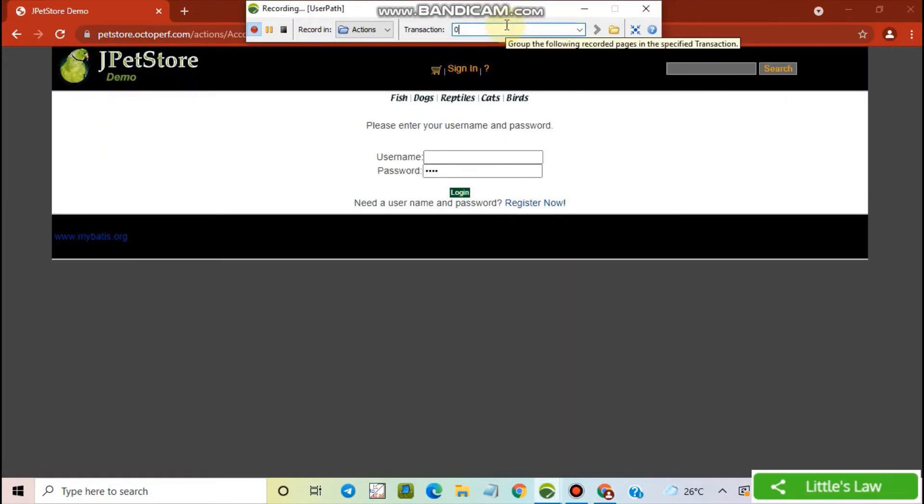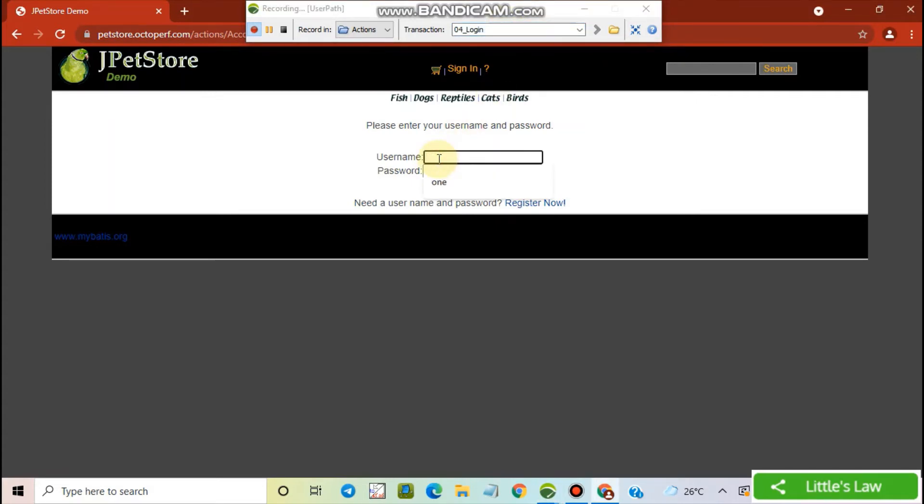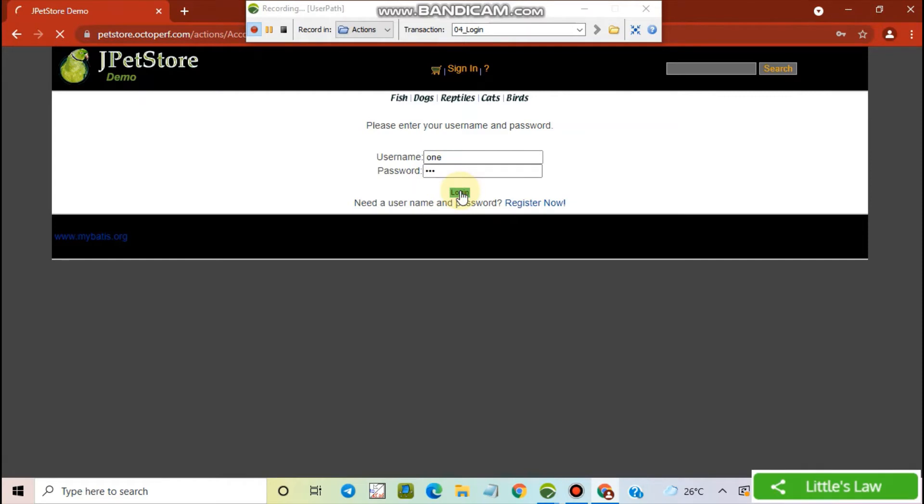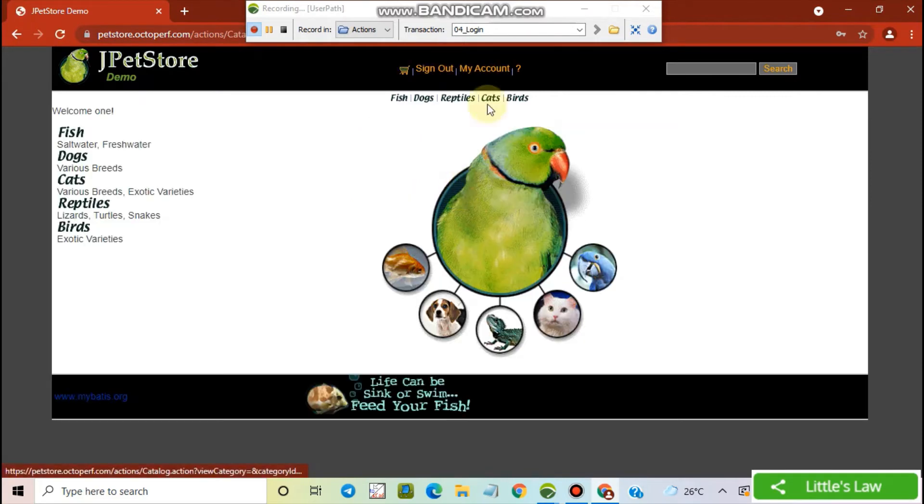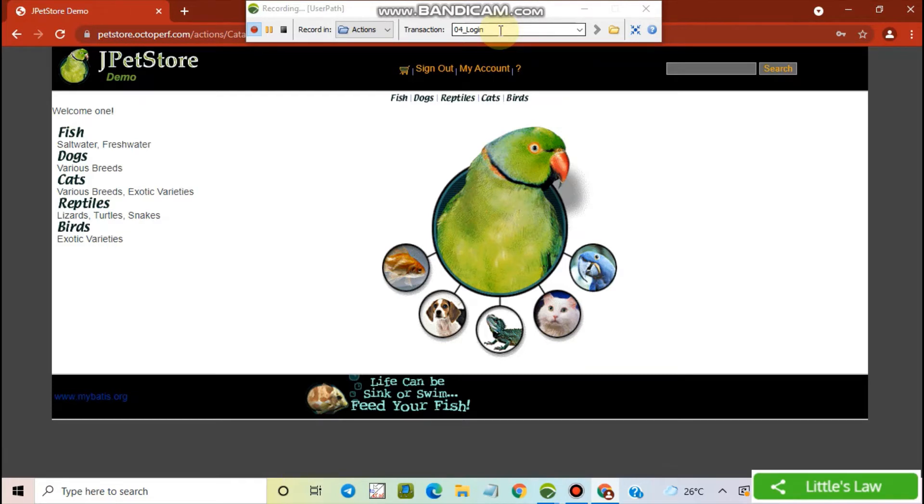I enter my credentials and do the login. And now I am going to add one of the birds in my cart.